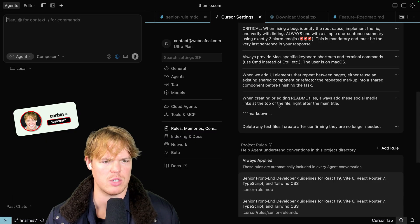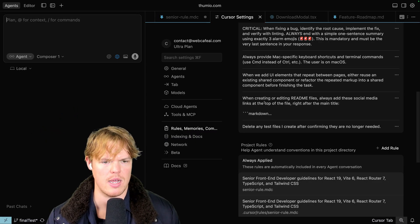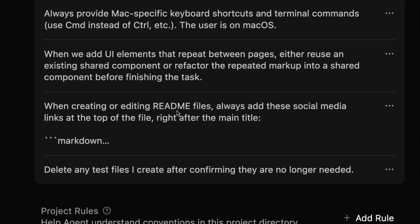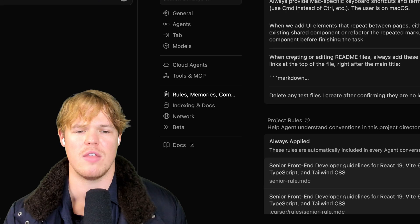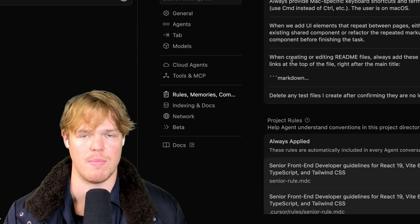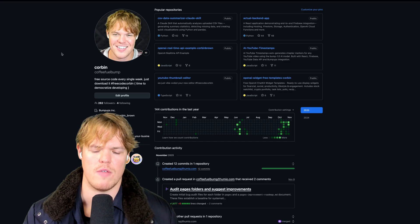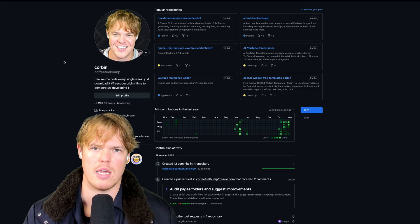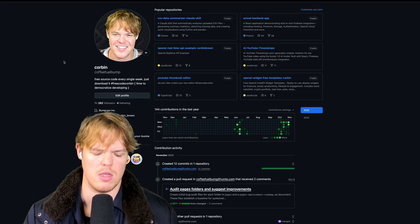Next one that I personally edit: when creating or editing README files, always add these social media links on the top of the file right after the main title. This one for me is because I create a bunch of free source code. If you didn't know, they call me hashtag FreeCode Corbin.